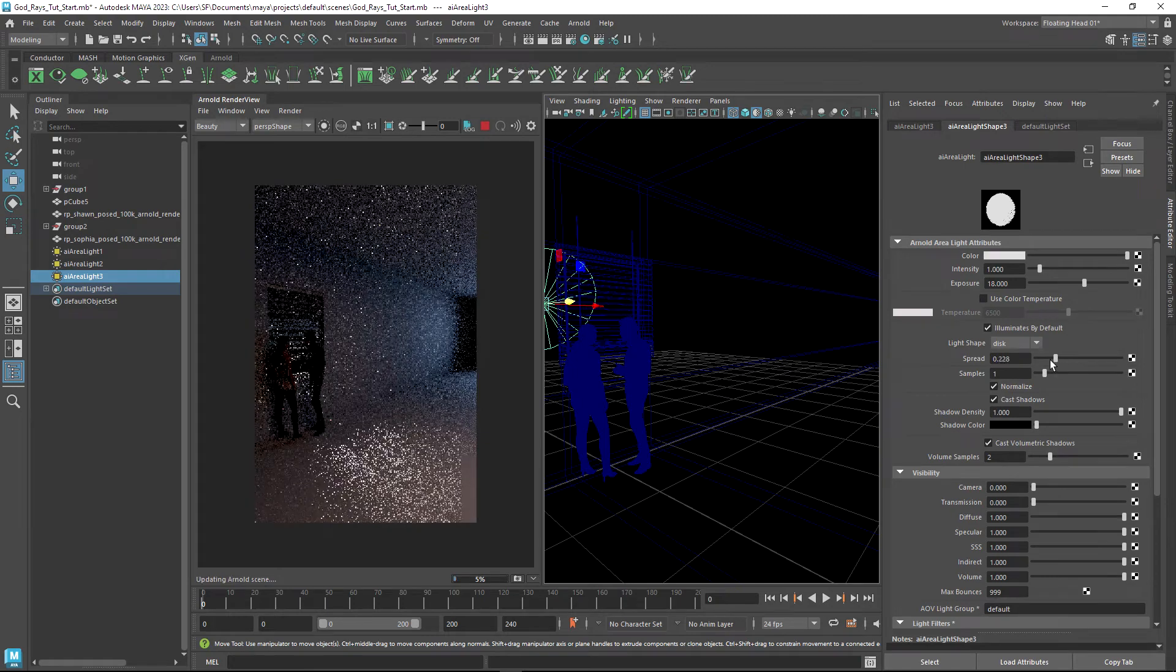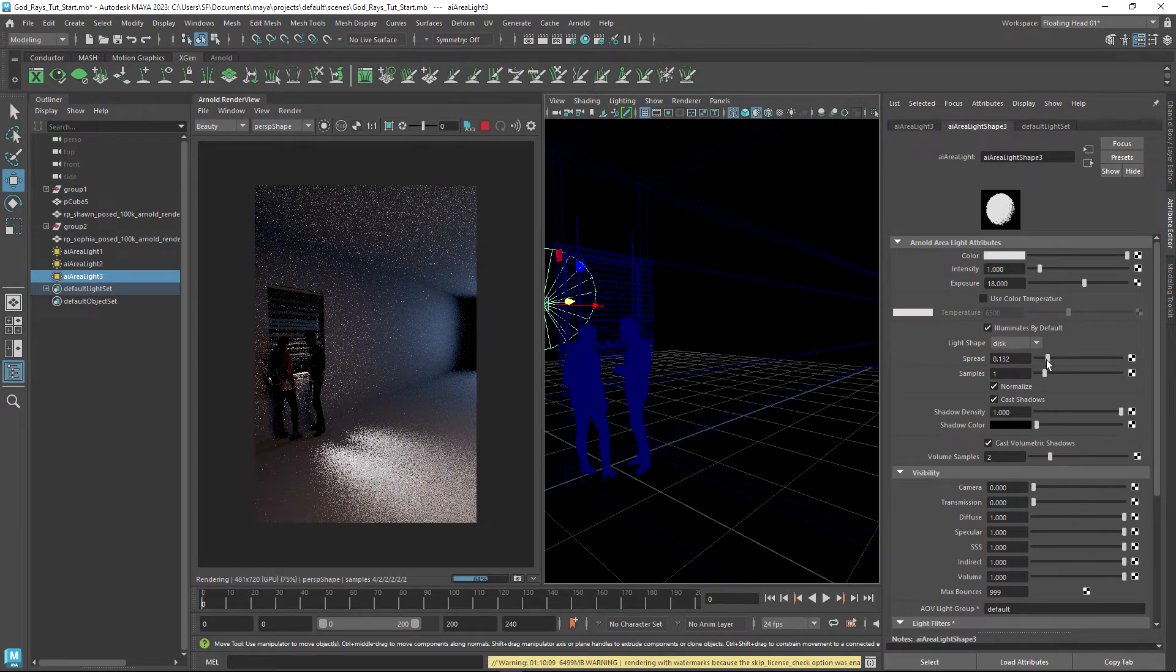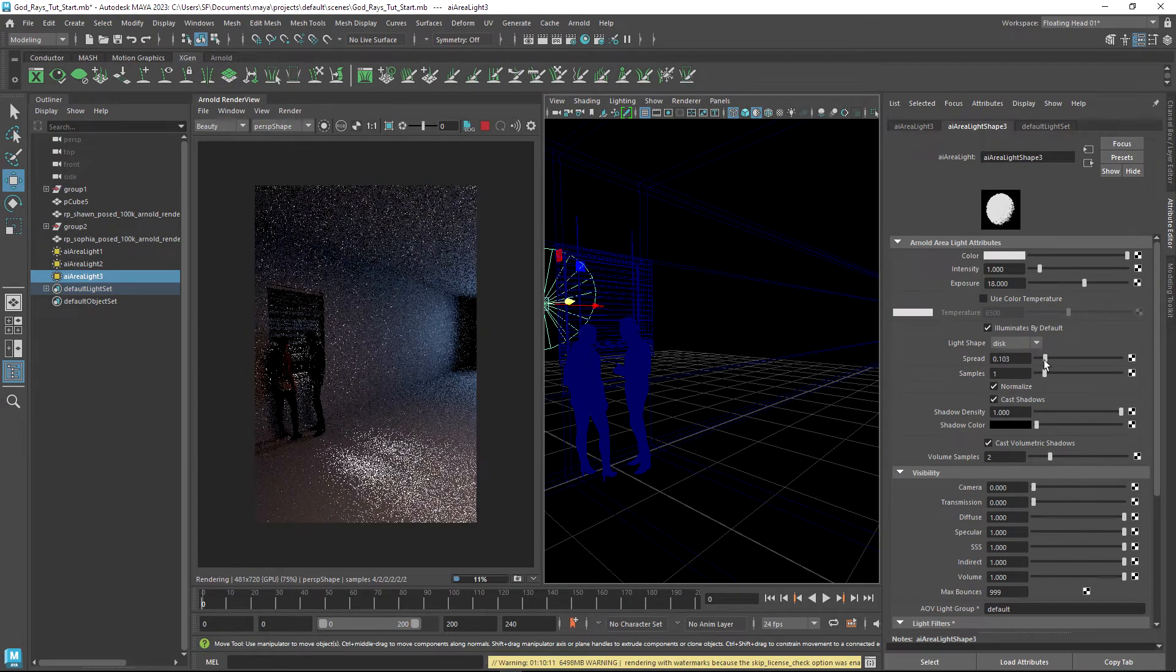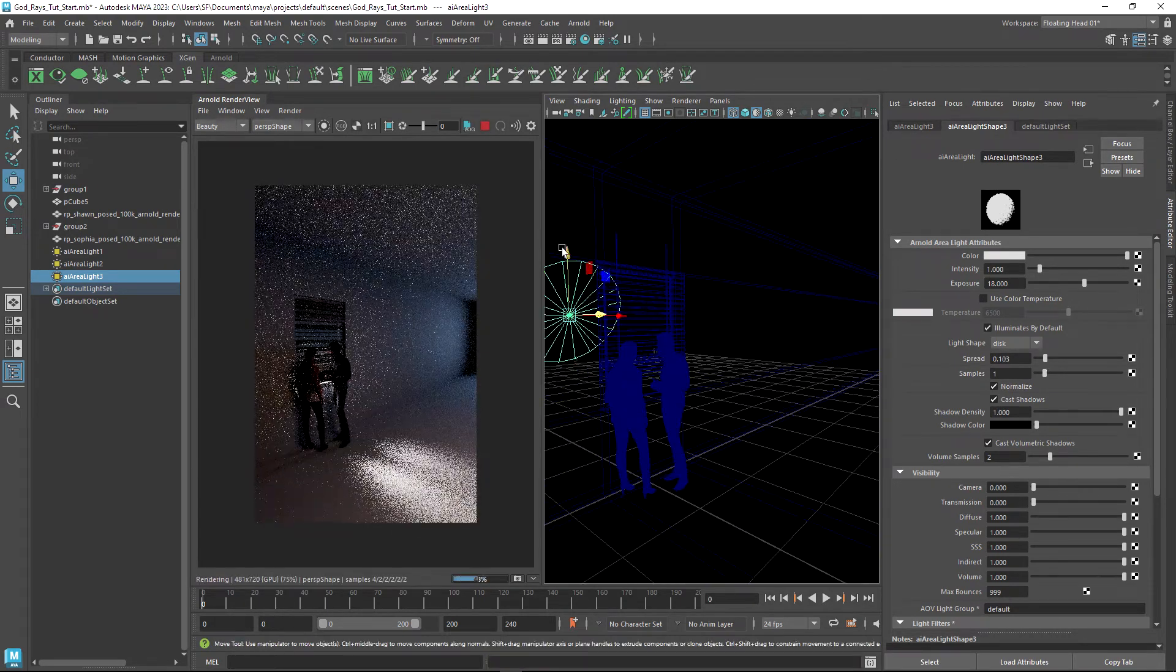I'm going to change it to a disc, increase the exposure, and then decrease the spread. I'm just going to go to something like 0.1 for a minute.